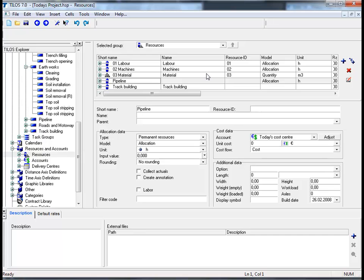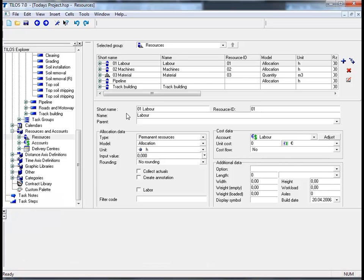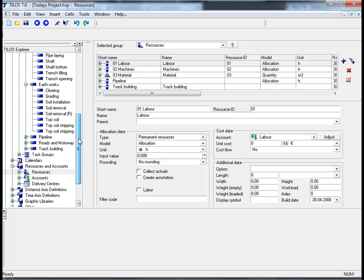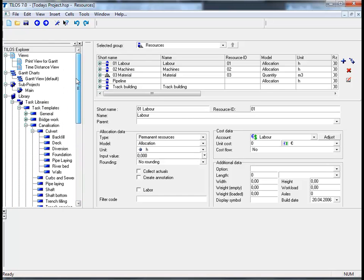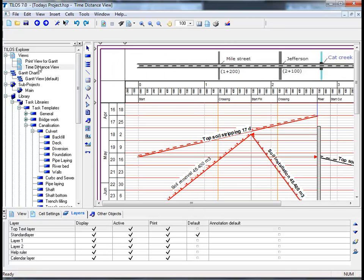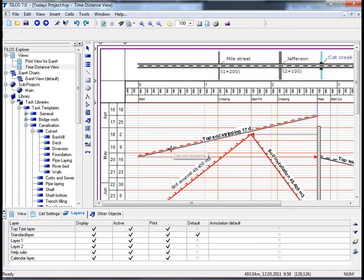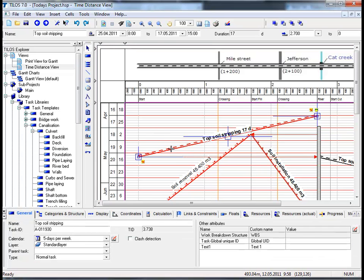Assign resources to tasks. In order to assign resources to tasks, we must return to our time distance view. By moving the scroll bar and dragging it upwards to the time distance view, please double-click, and in the main working area select the topsoil stripping task.